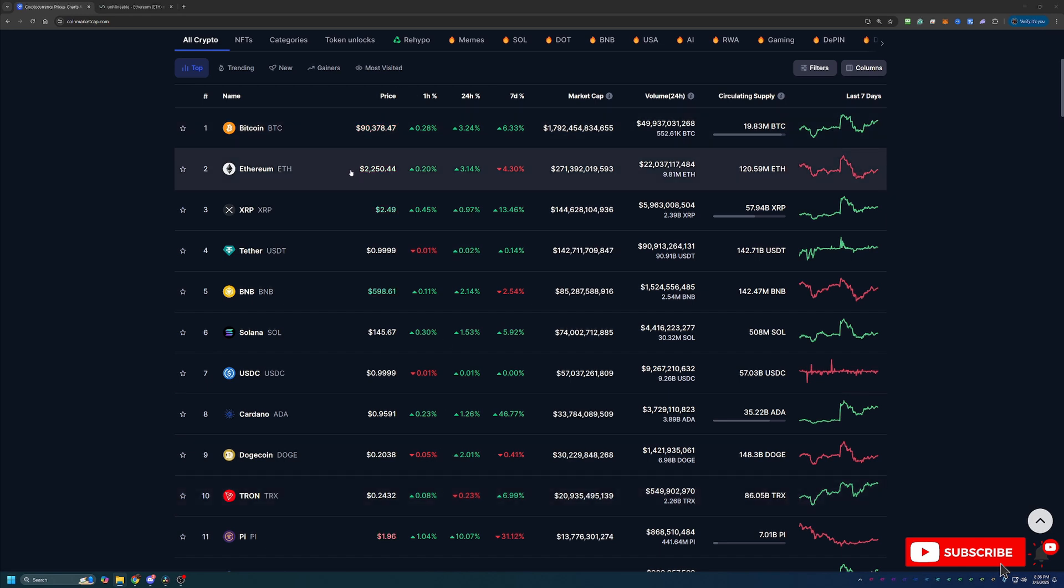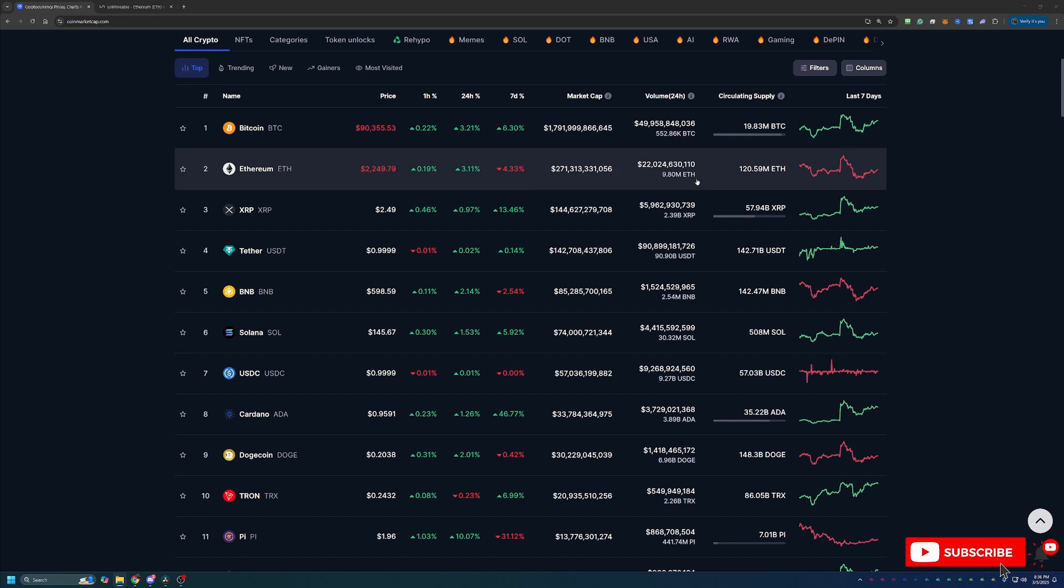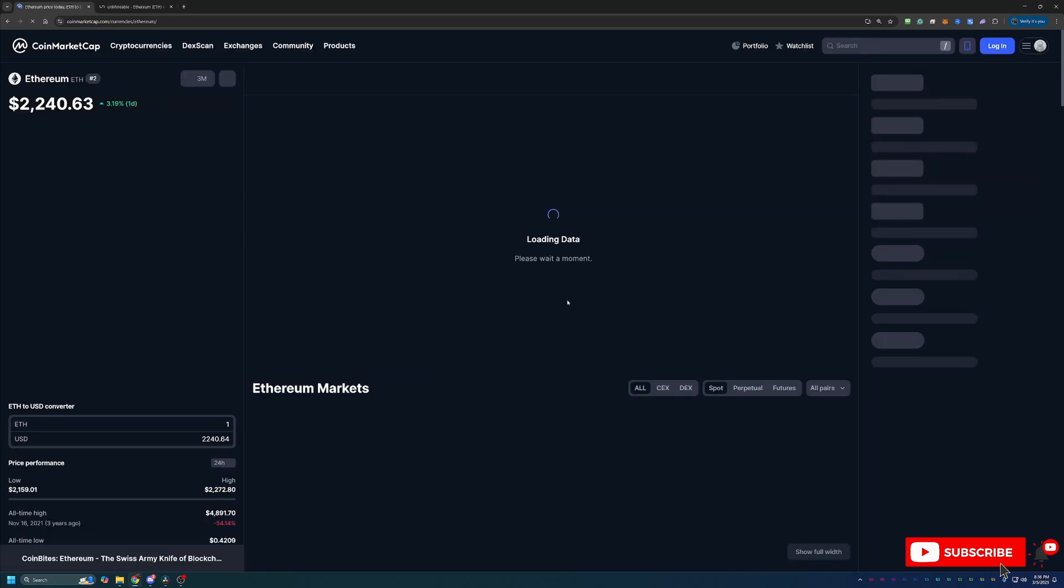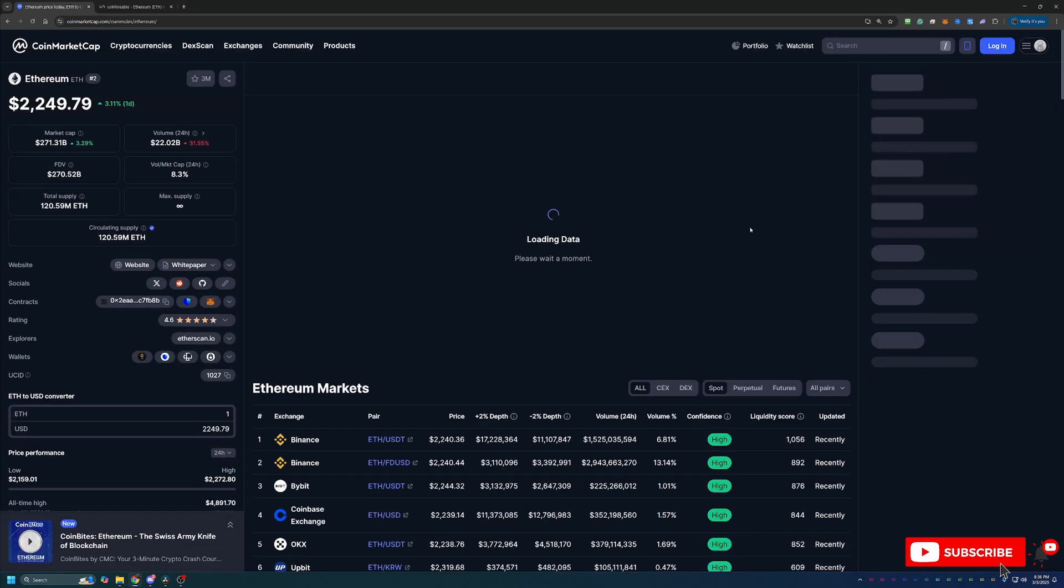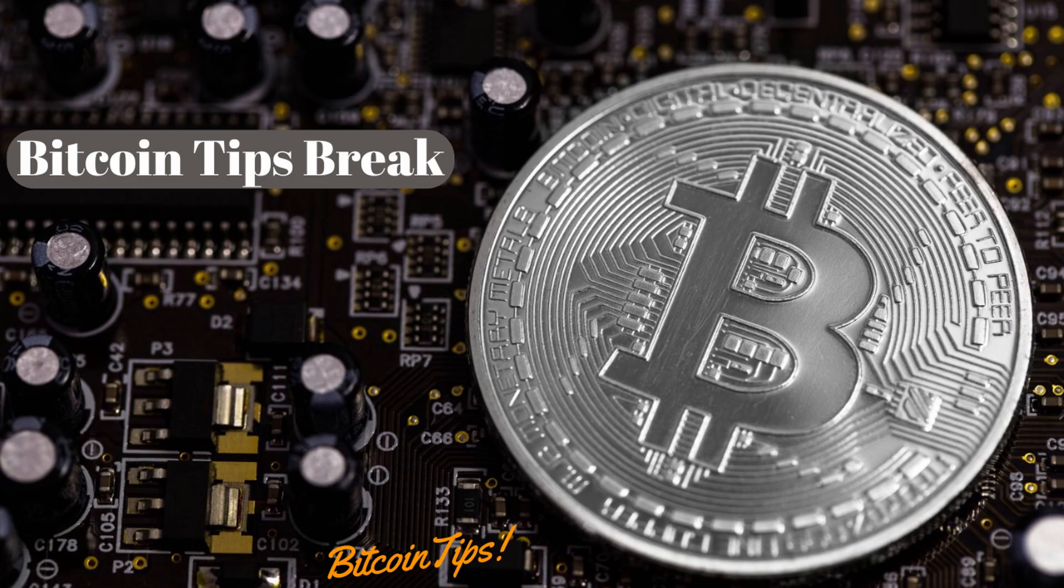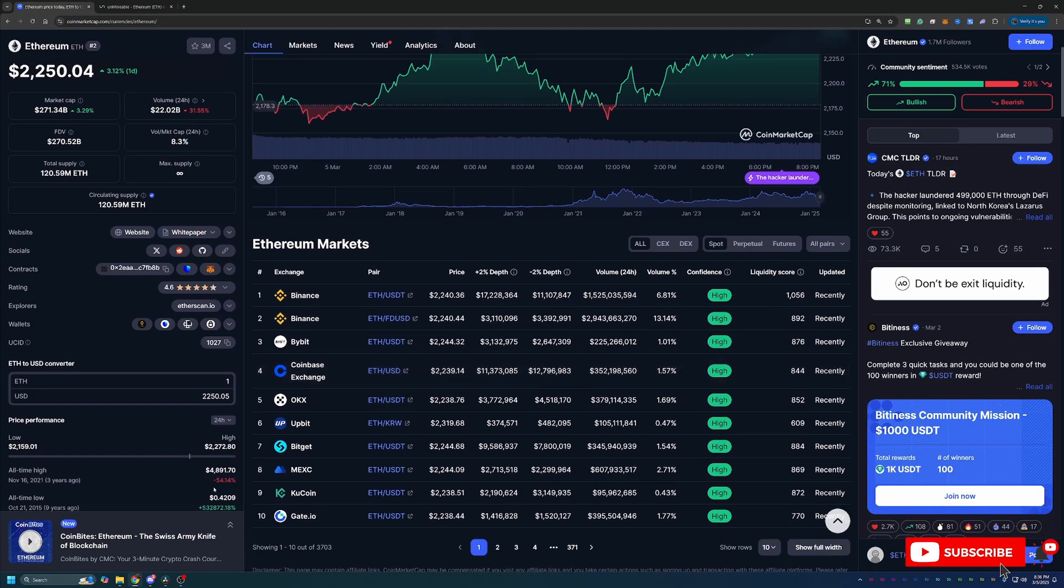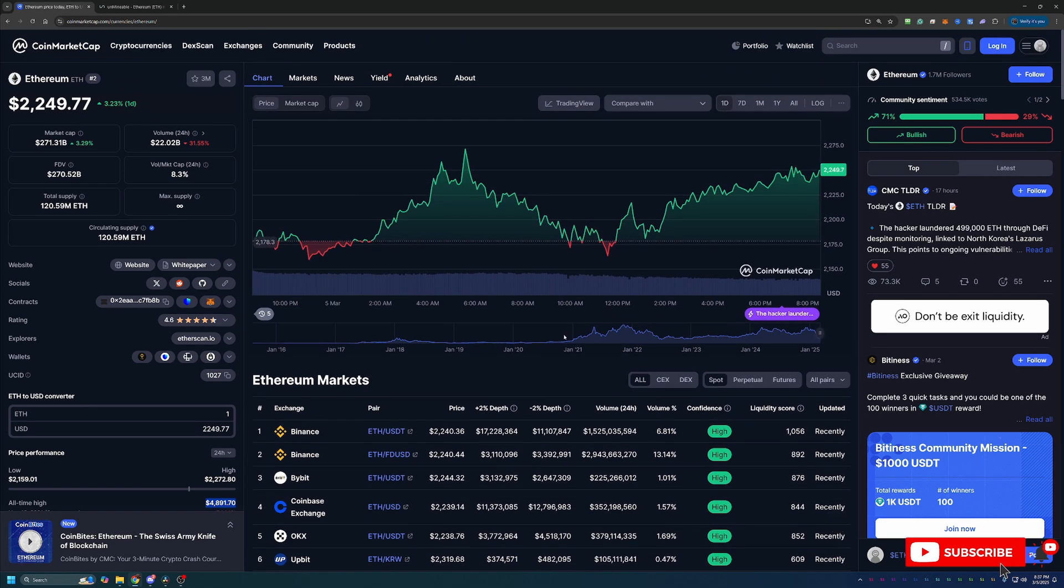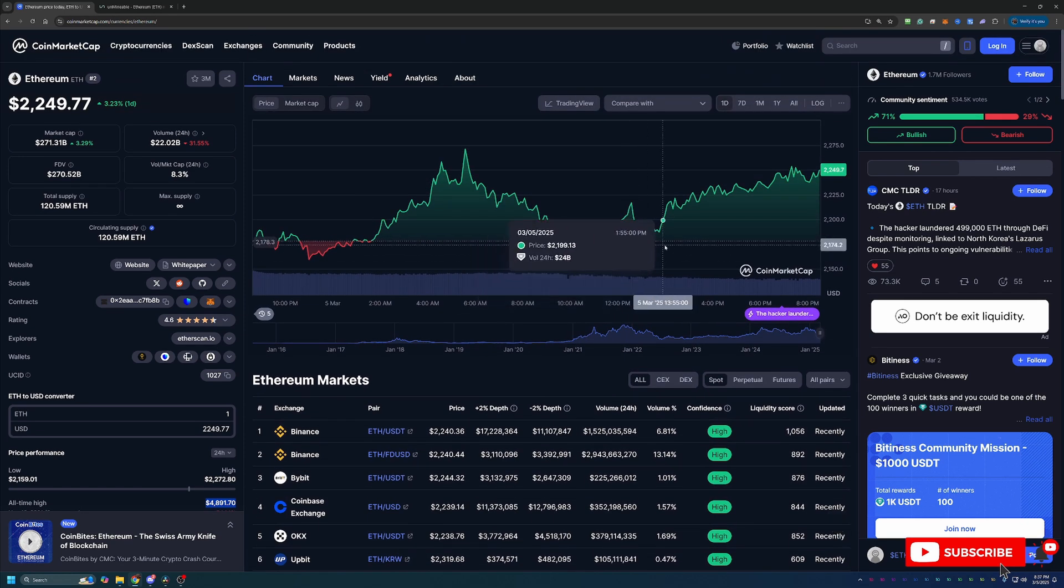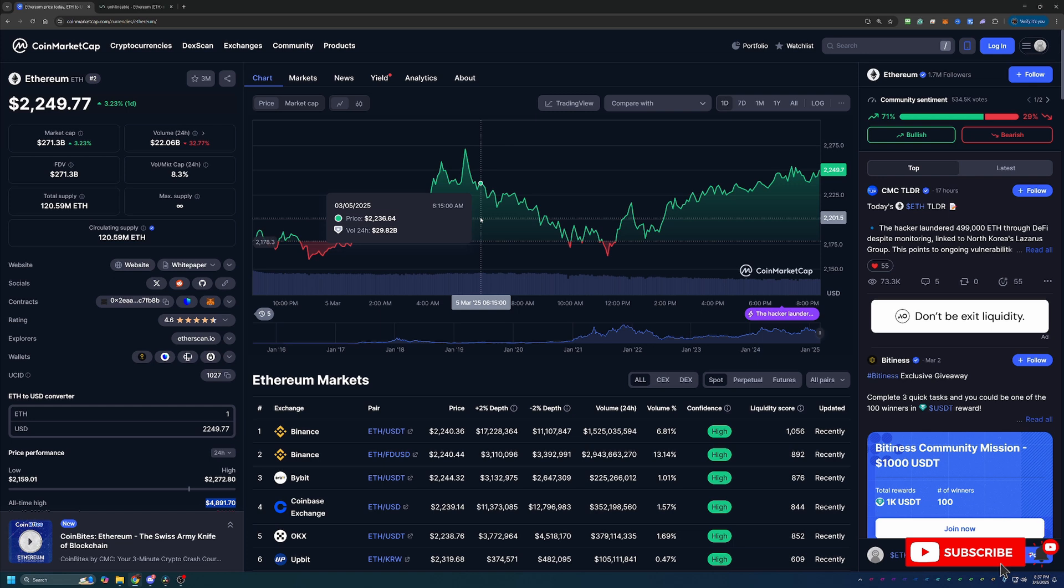Of course, in that bunch is Ethereum sitting at $2,250 and about 3.12% up today. If we click into Ethereum here, you can see that its all-time high was right around the $4,891 mark, which means you've got about a 54% potential if it was to just get back to that all-time high and not even go any higher.